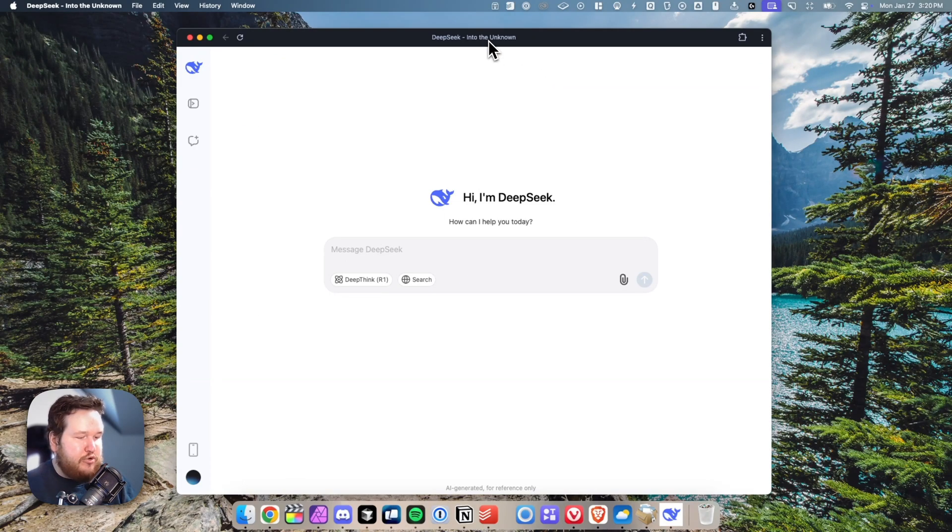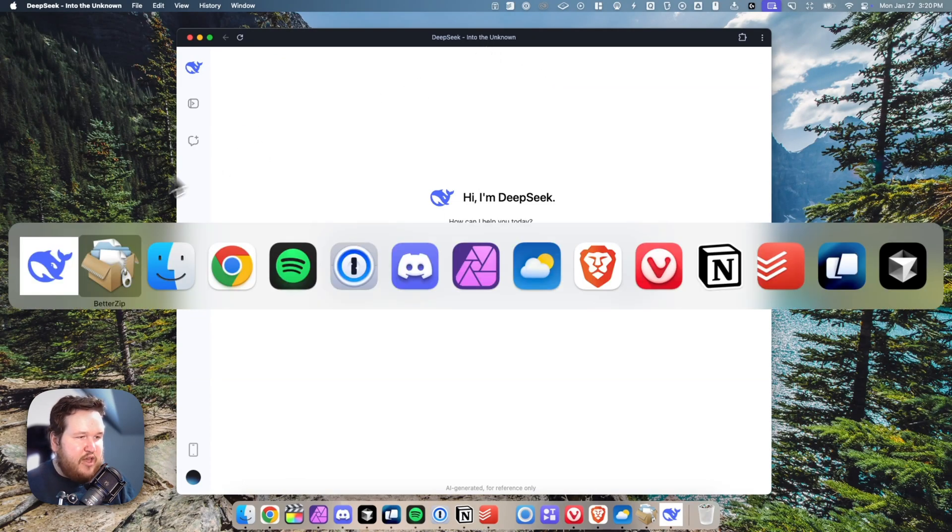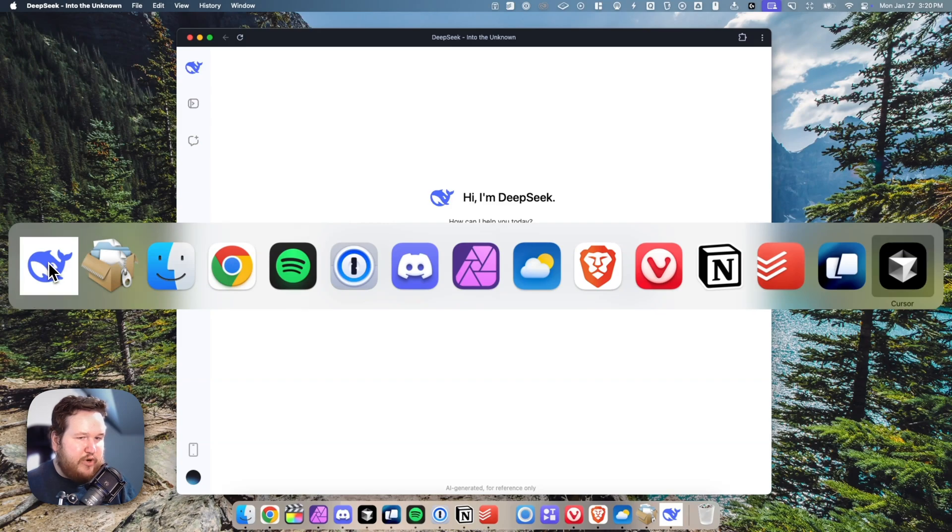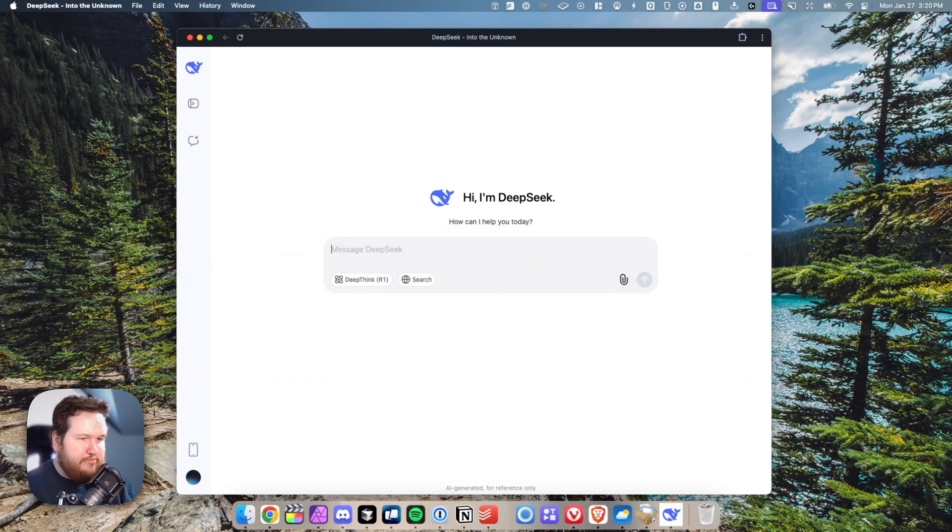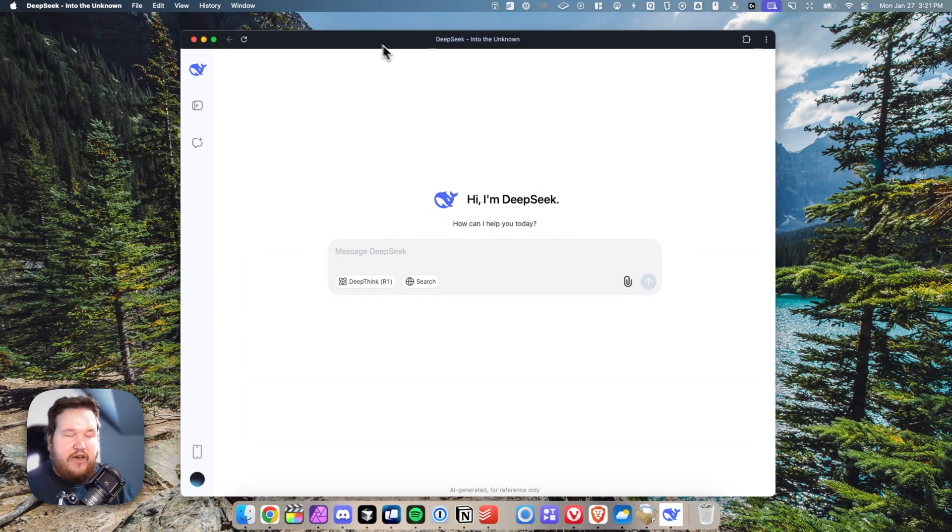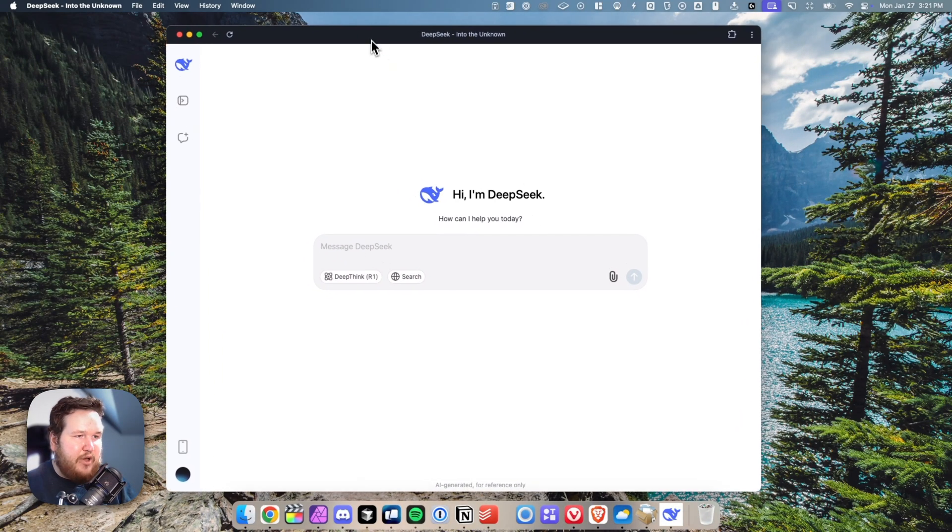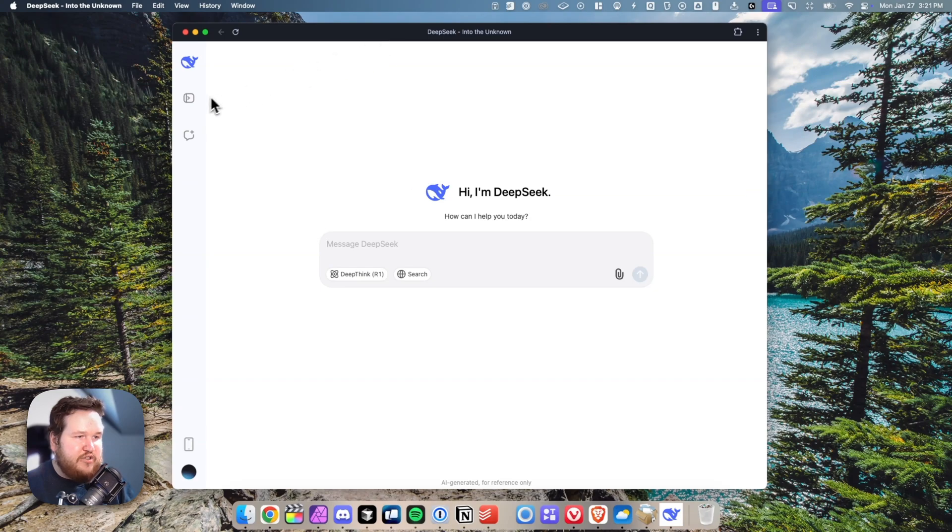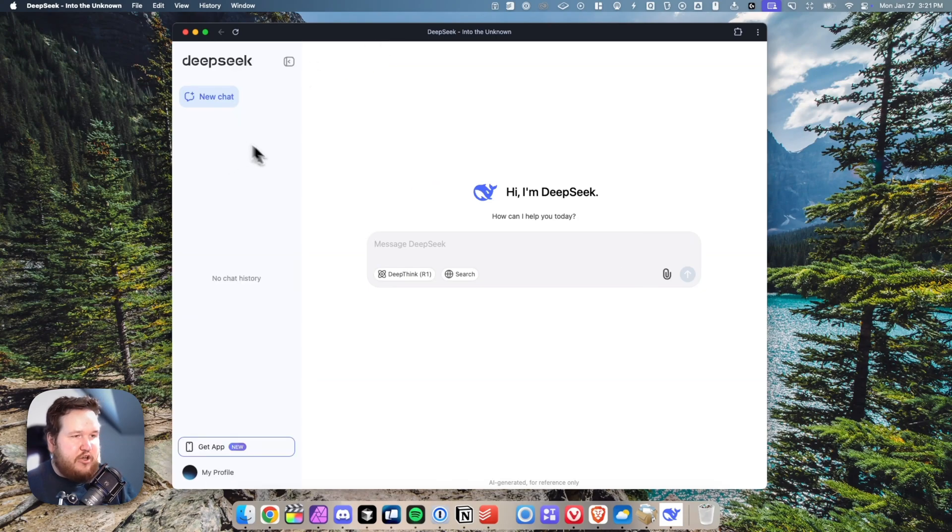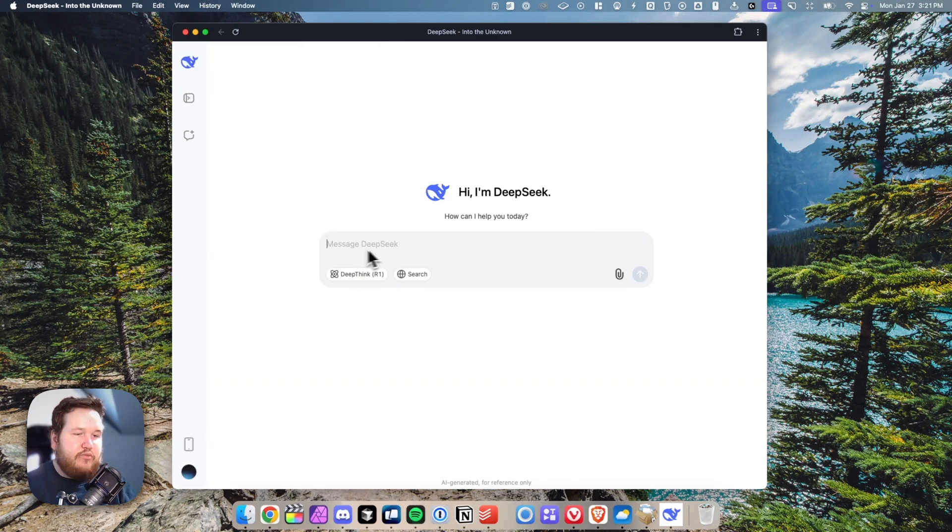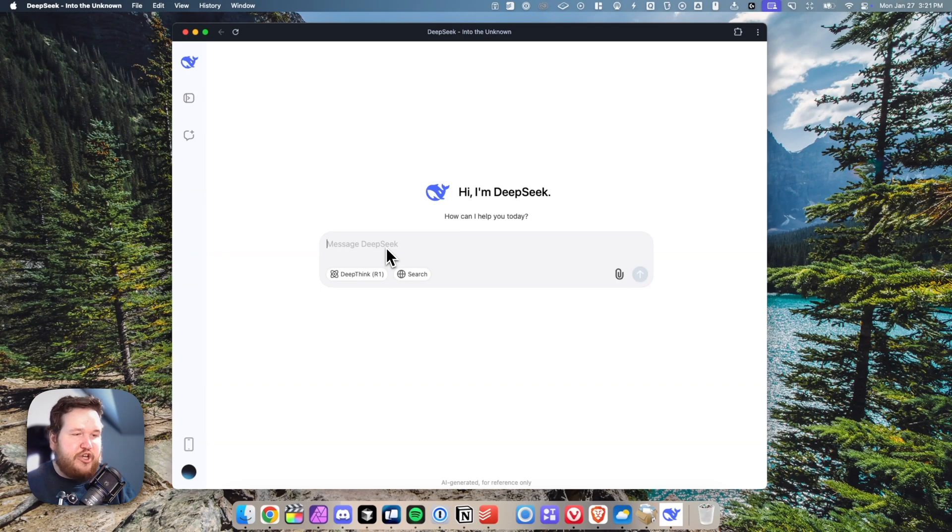We can also do command+tab, and we can just tab to it whenever we want to. Now we basically have a standalone DeepSeek app on our macOS, and we can access all of our chats on the left-hand side as well as start a brand new chat.